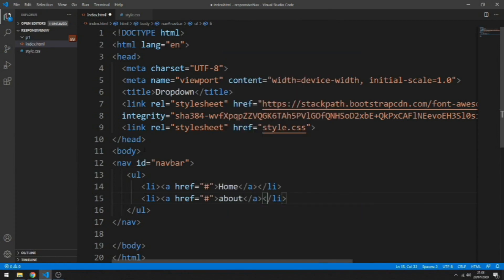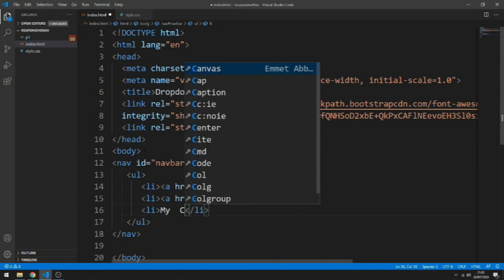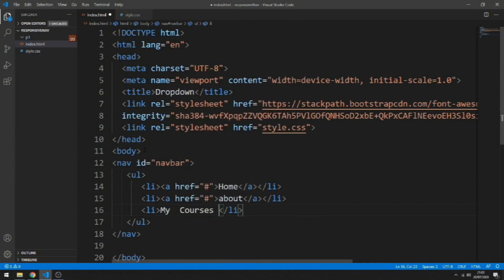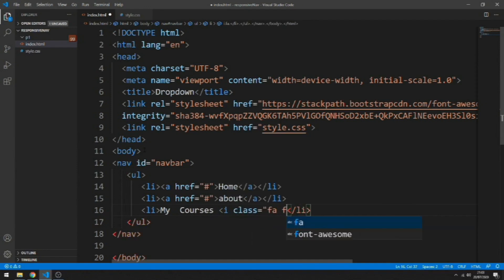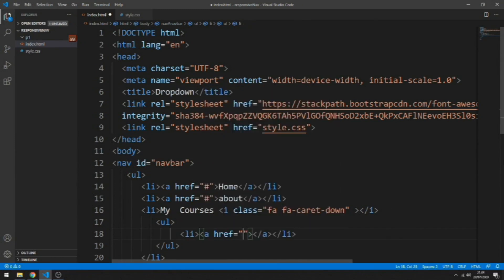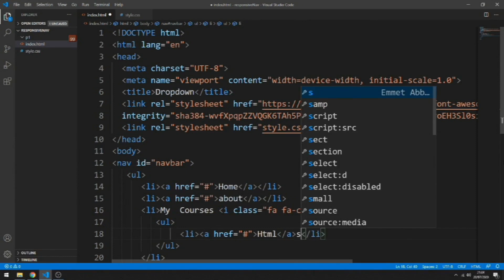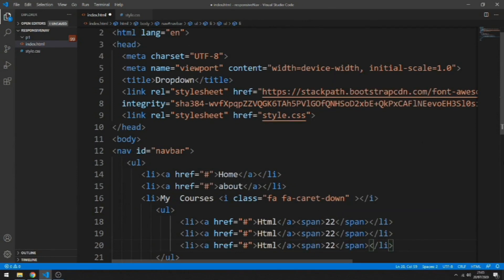The next one will be our dropdown, so I'm going to add to it a text and then we have the icon. To get the icon we're going to use a Font Awesome class fa space fa-caret-down. After that we're going to put a nested ul. Let's do an li with an a tag and then we're going to have the number of courses, let's put it into a span. Let's copy this two more times and change the text.